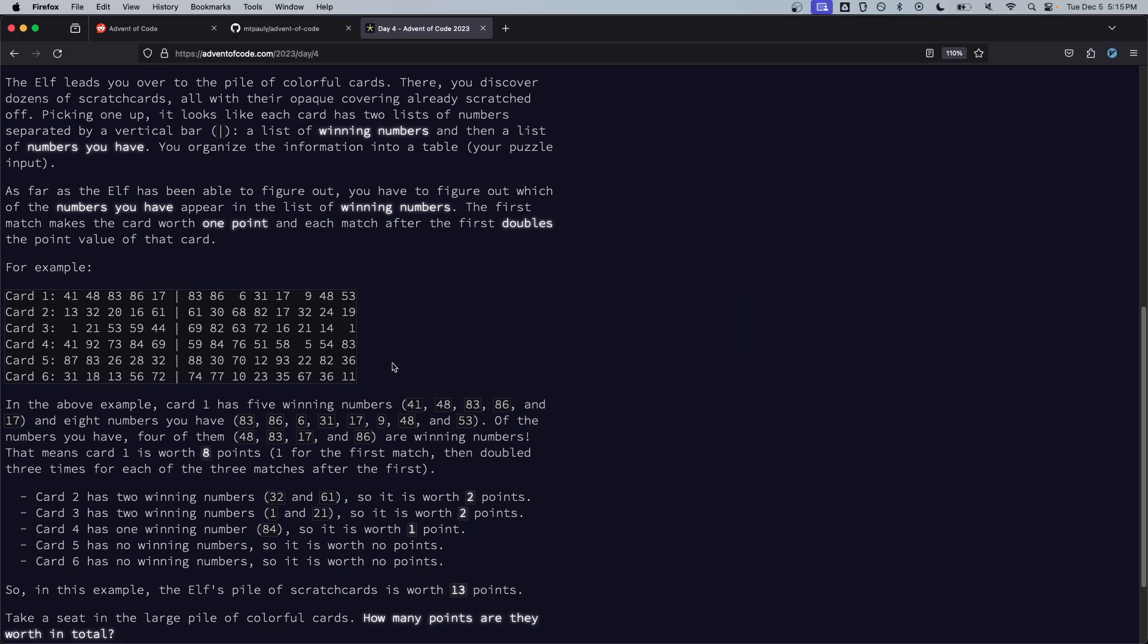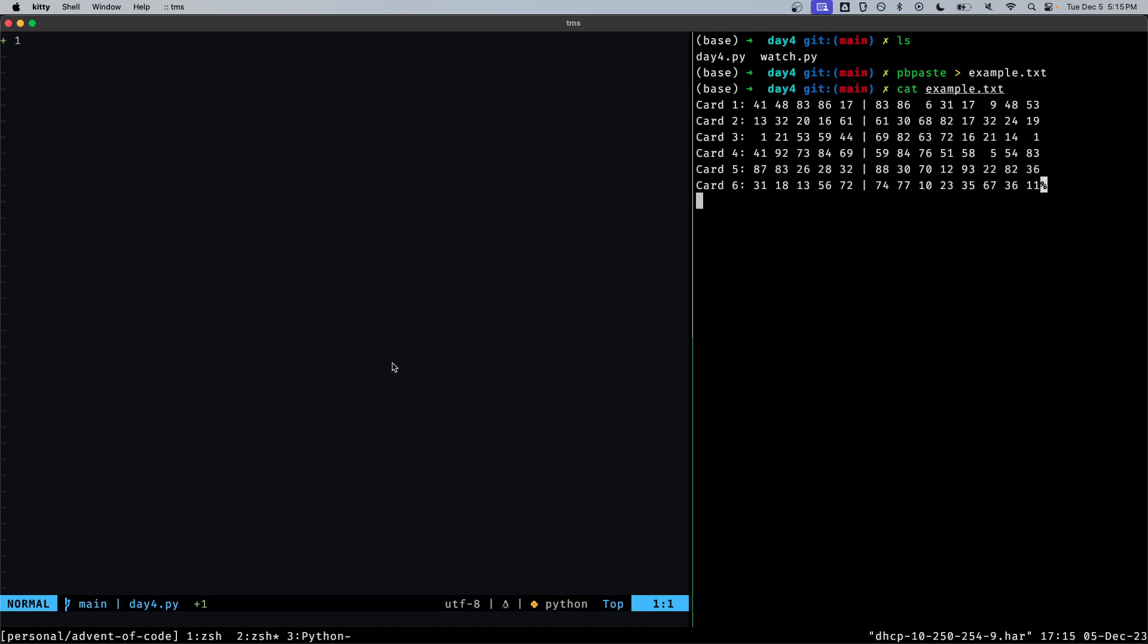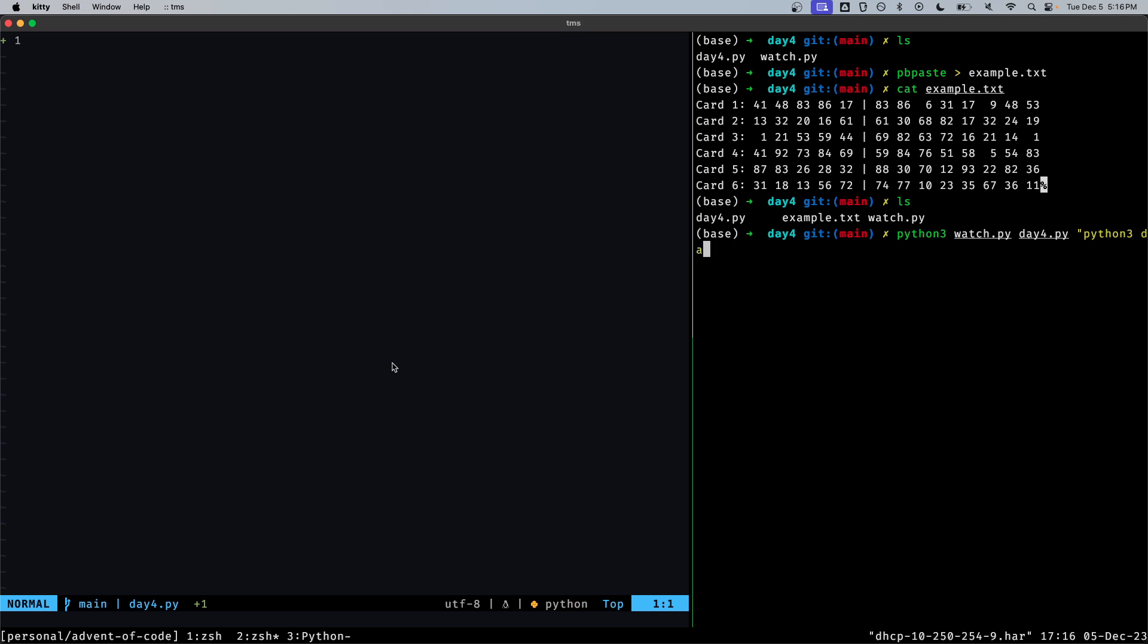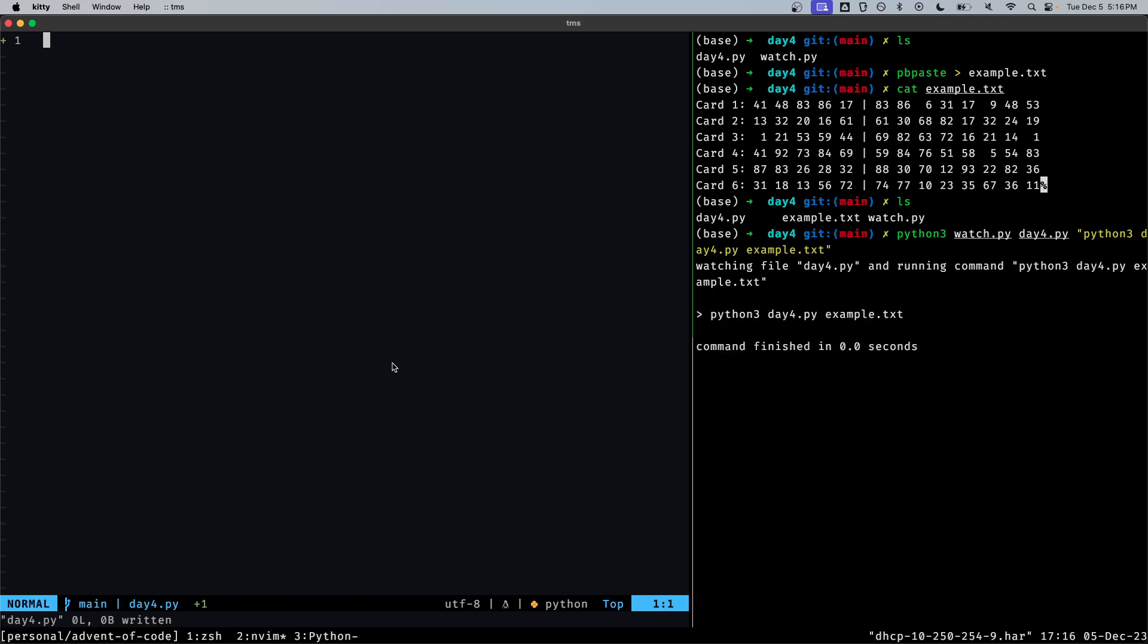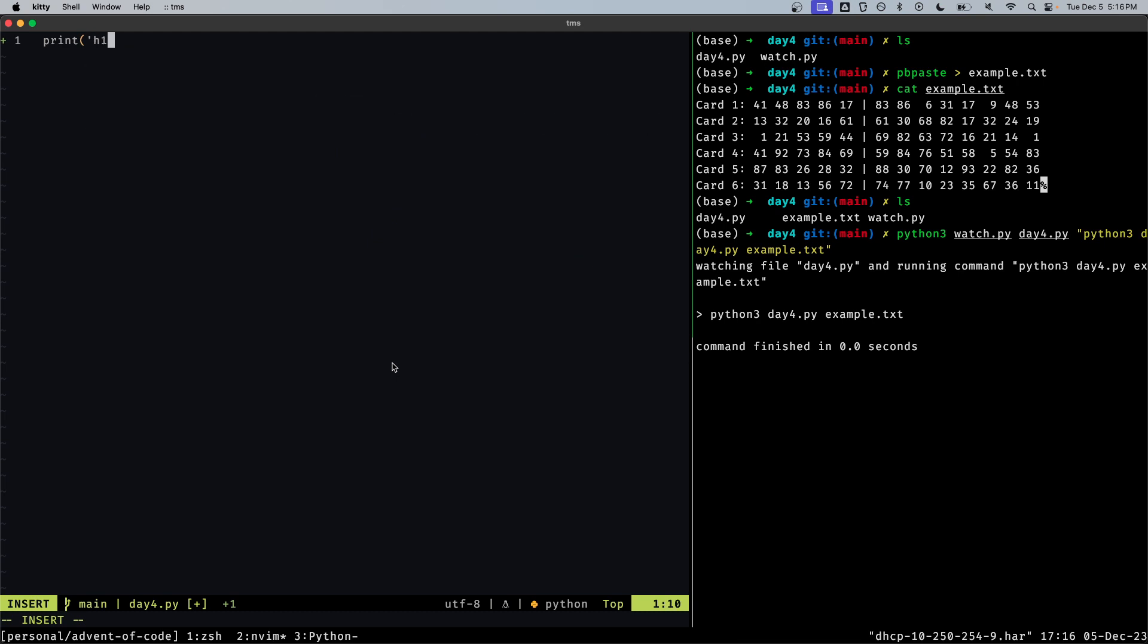Alright let's get into the code. First I'll paste the example, just make sure that got inputted right, looks like it did. Then I've set up this little command line script or utility watch and what that's going to do is watch a file in this case the day four script that we're working on for any changes and when there are changes it'll run this command.